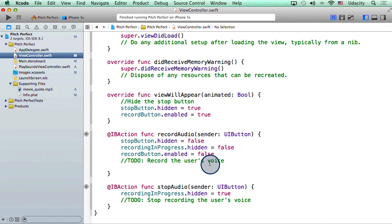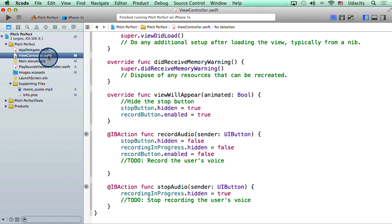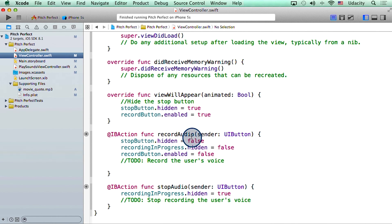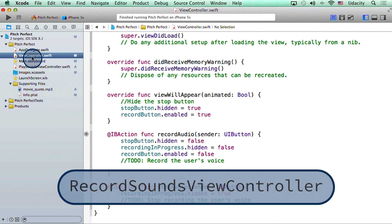But before I do that, I want to change the name of this file. Right now, it's called a generic viewController.swift. Since the majority of what we want to do in this file is record the user's audio or sound, I want to change the name of this file to recordSoundsViewController.